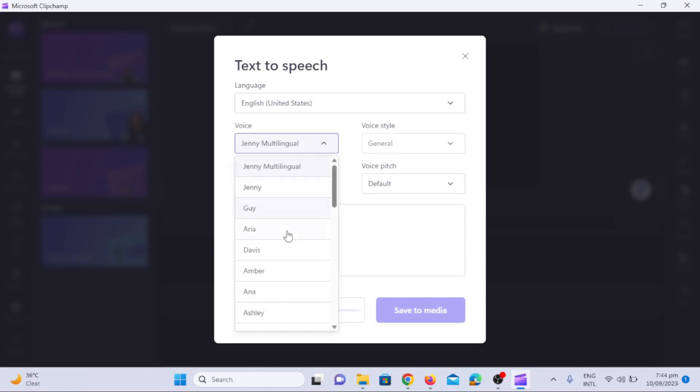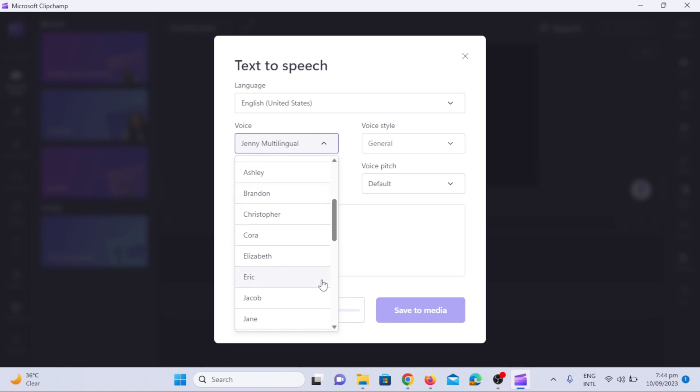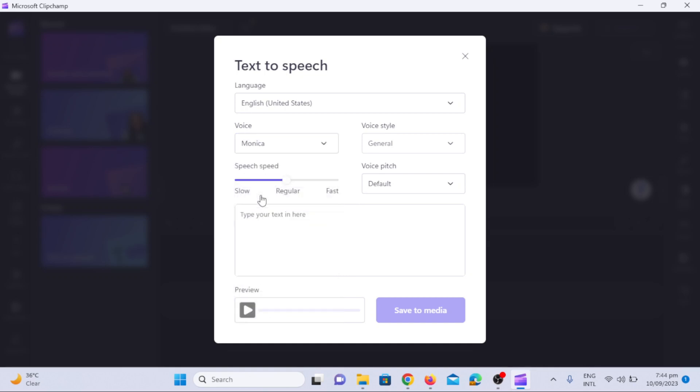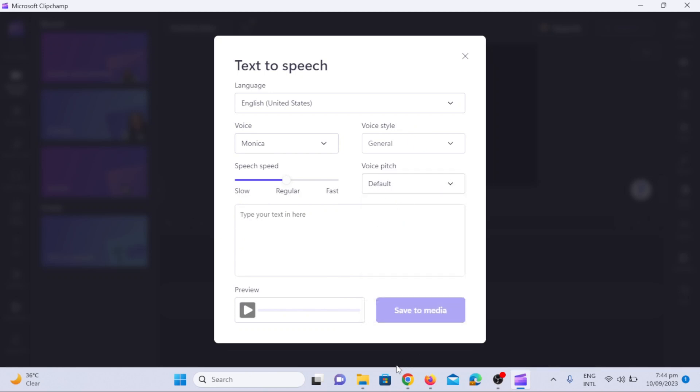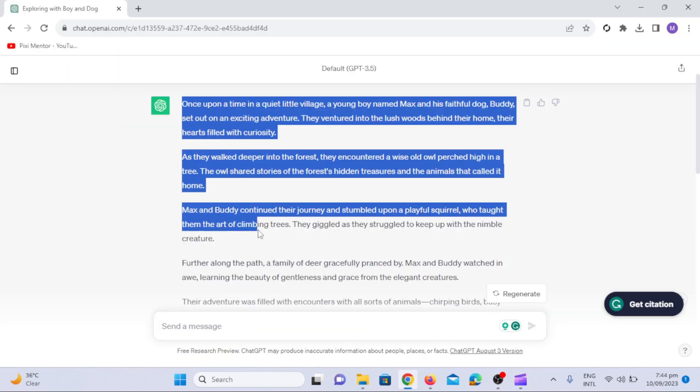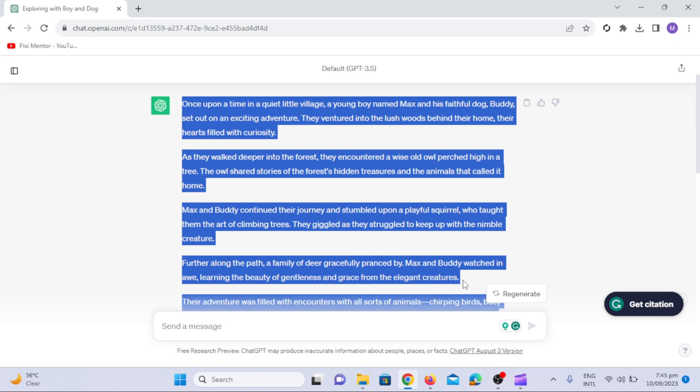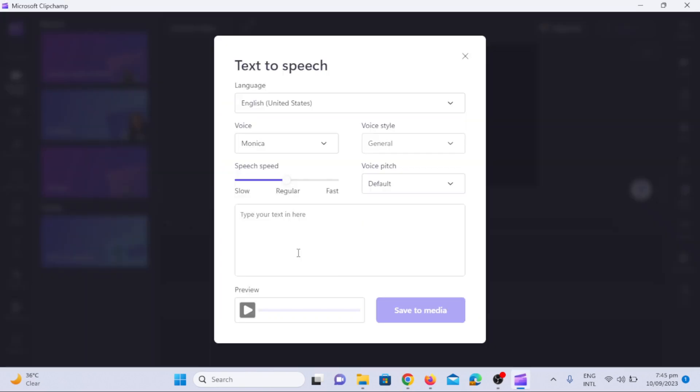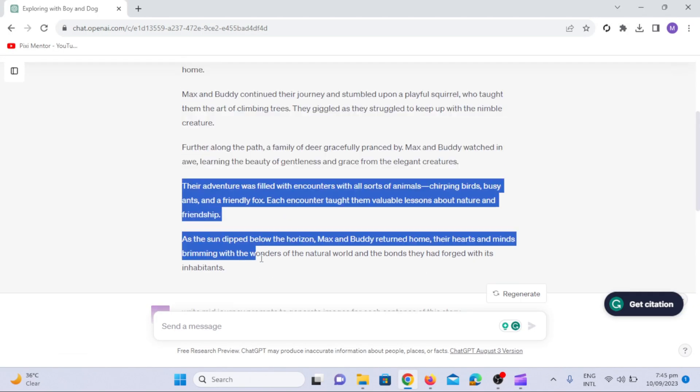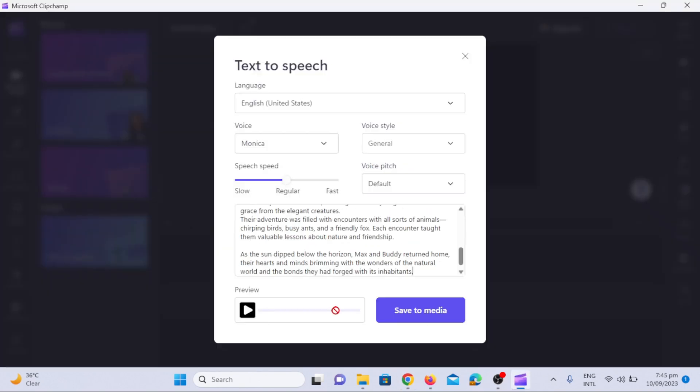There are a number of choices available for voice. You can choose whatever you want. You can also change the voice pitch. Let's copy the story script from ChatGPT and paste it on Clipchamp.